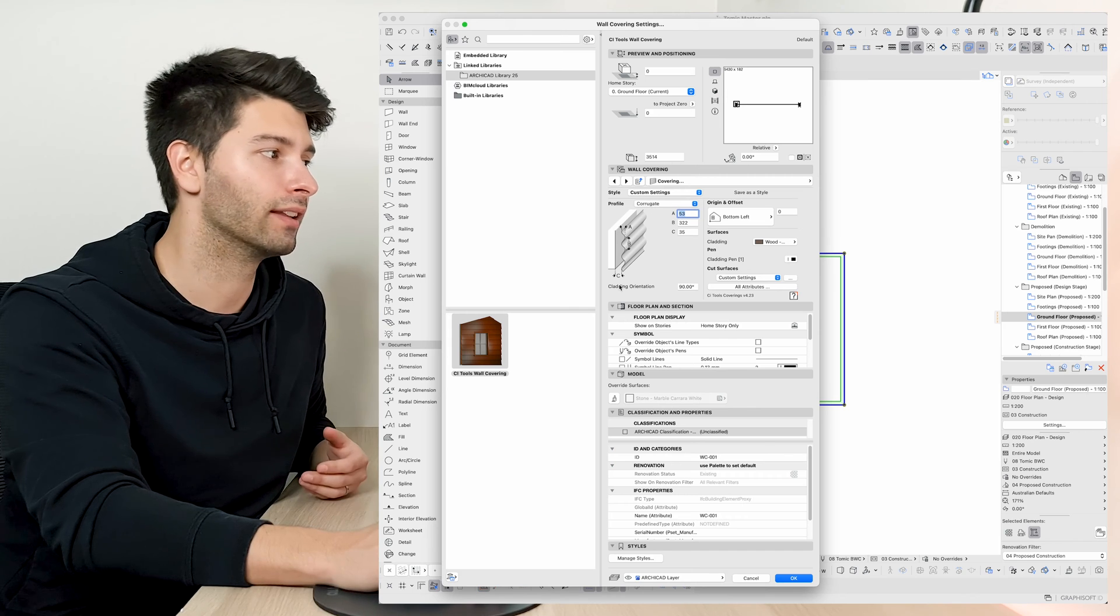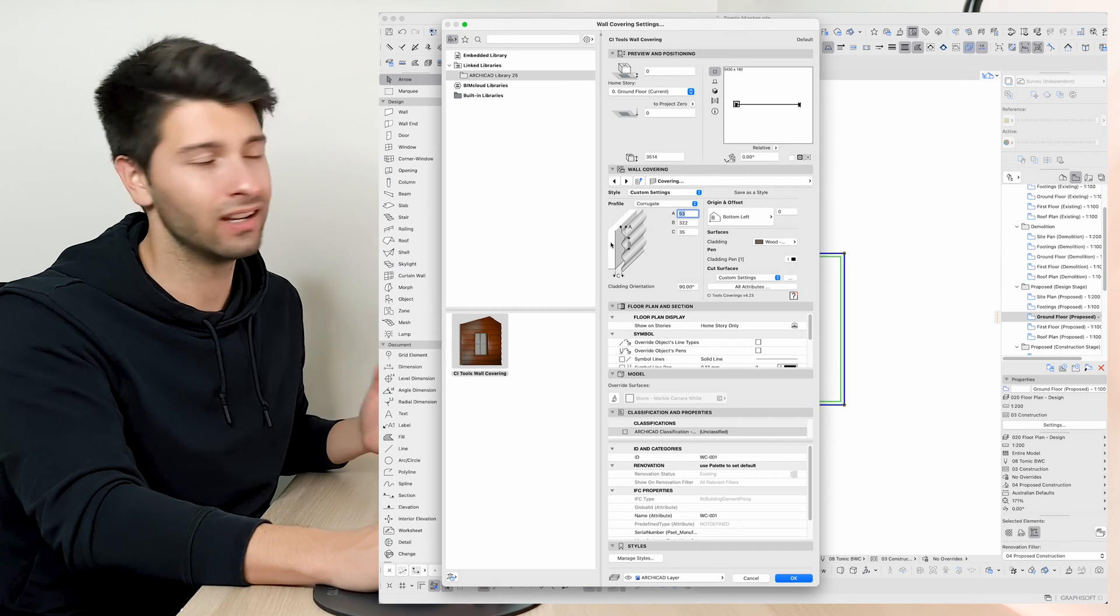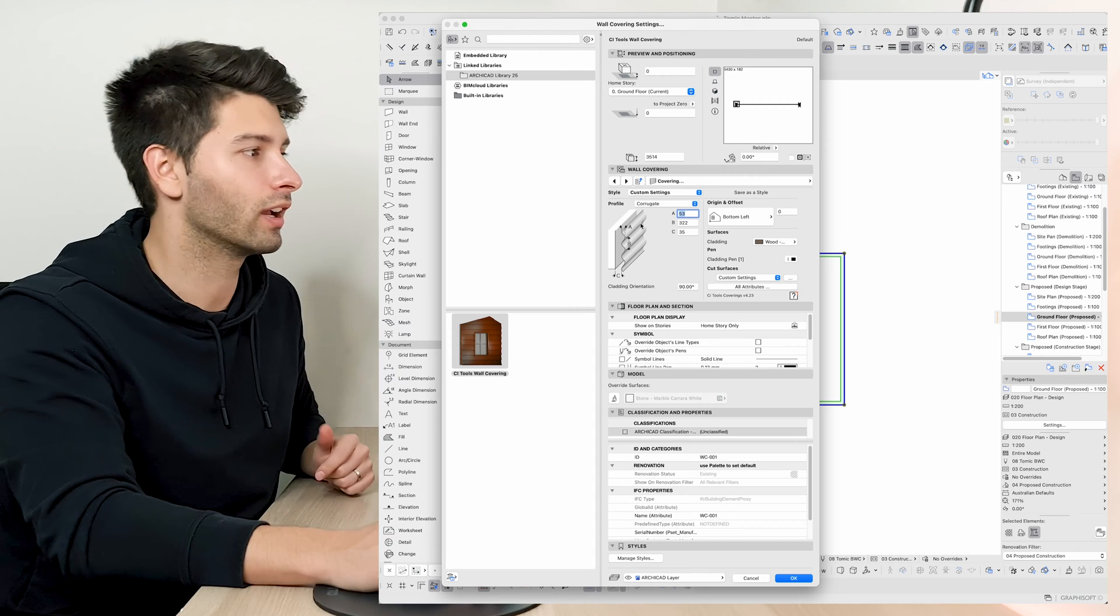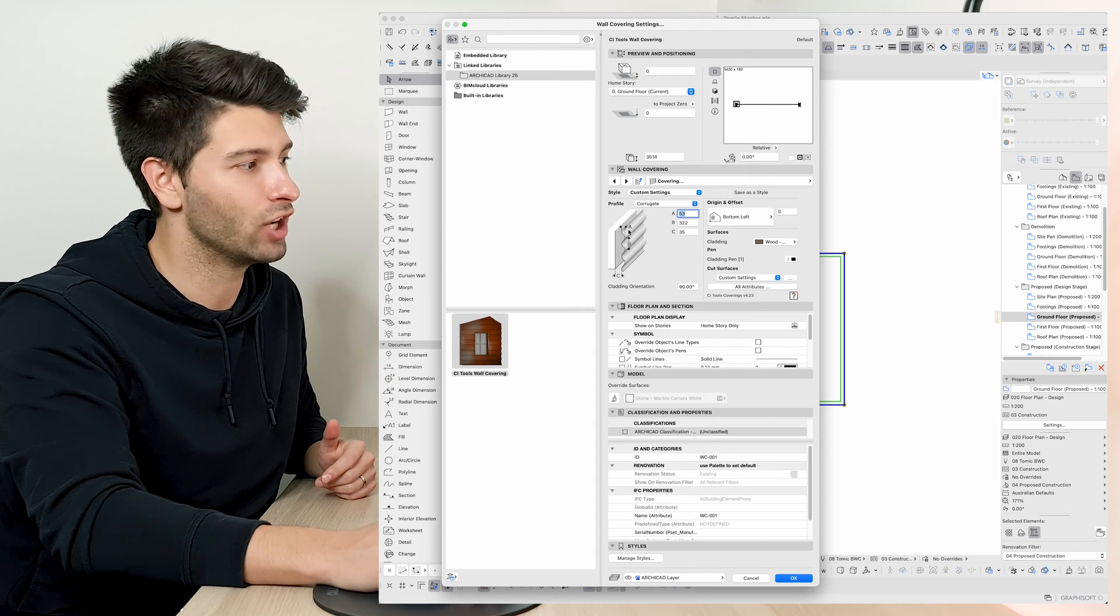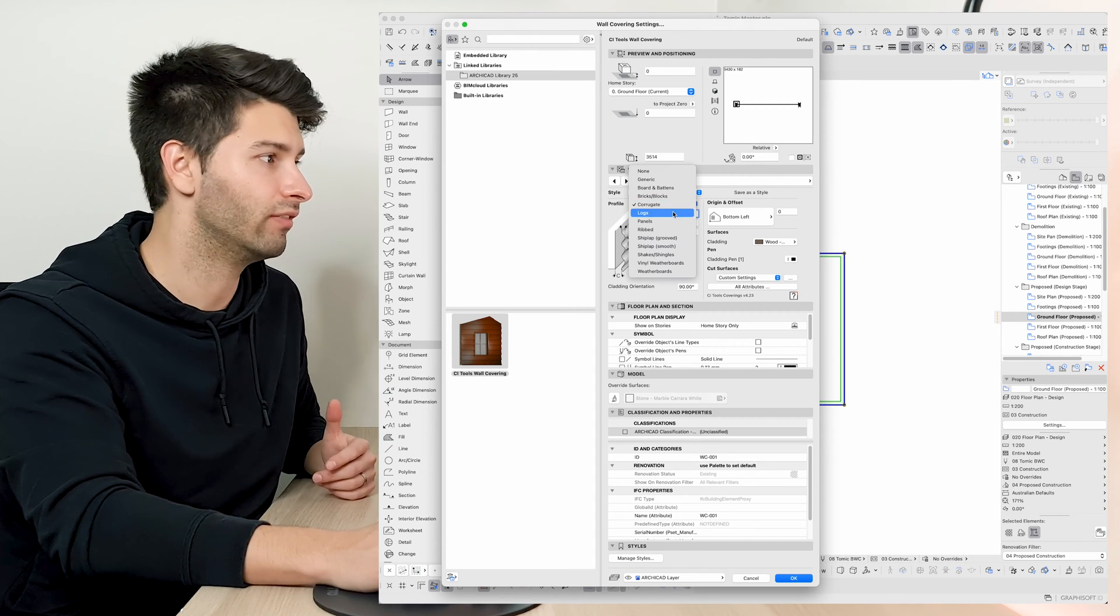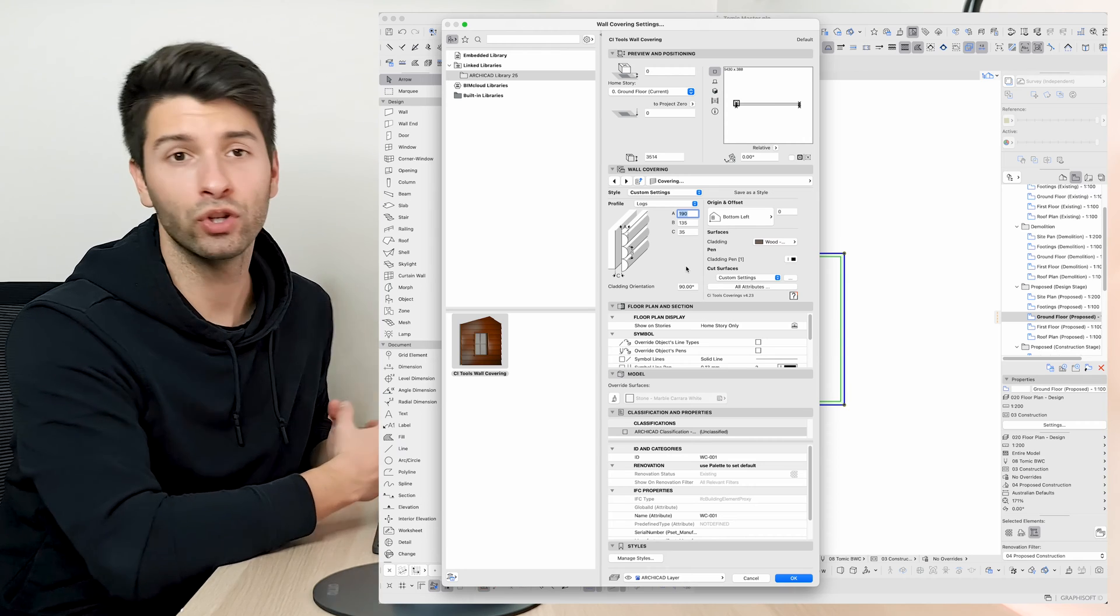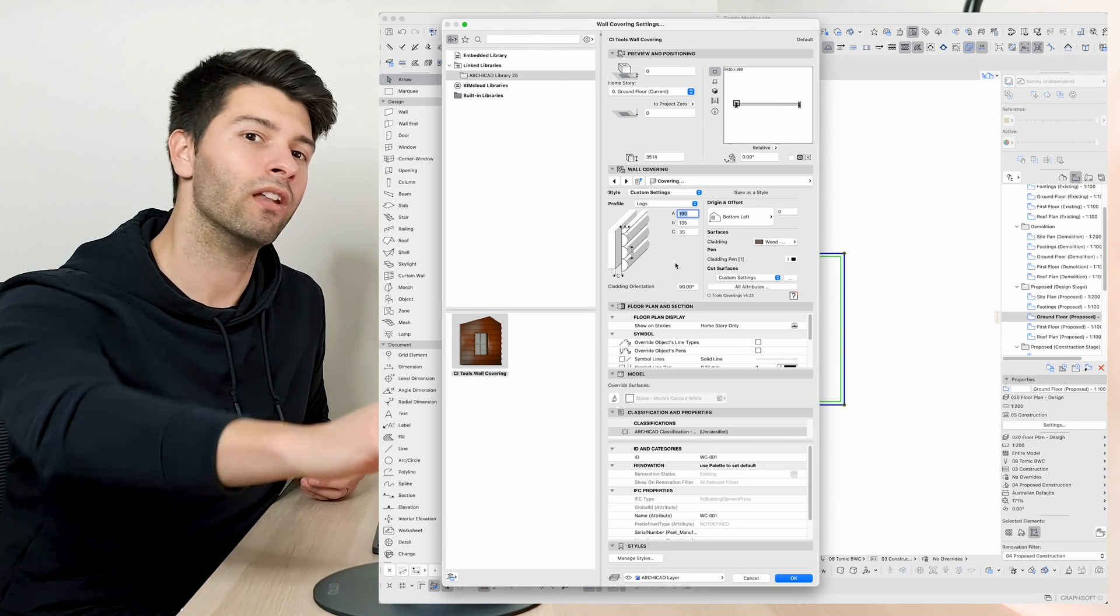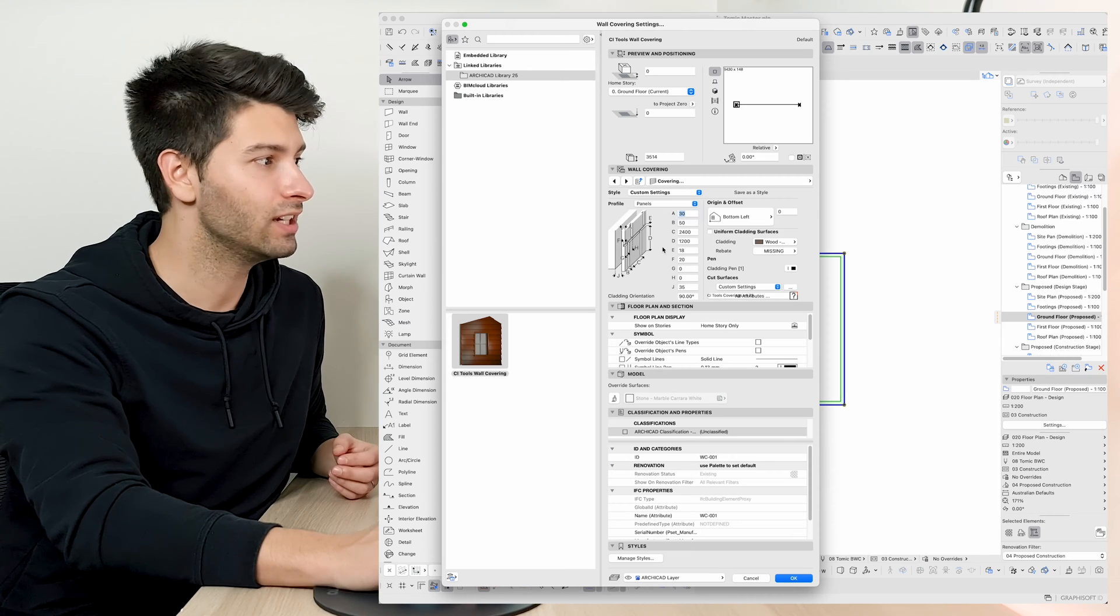Next we have our basic corrugated look. So if you're looking for some sort of tin fencing, roof covering, anything in a corrugated look, you can manipulate and change this to exactly how you see fit. Next we have logs as an example, which could be used as a retaining wall system to give you that nice log wood effect.